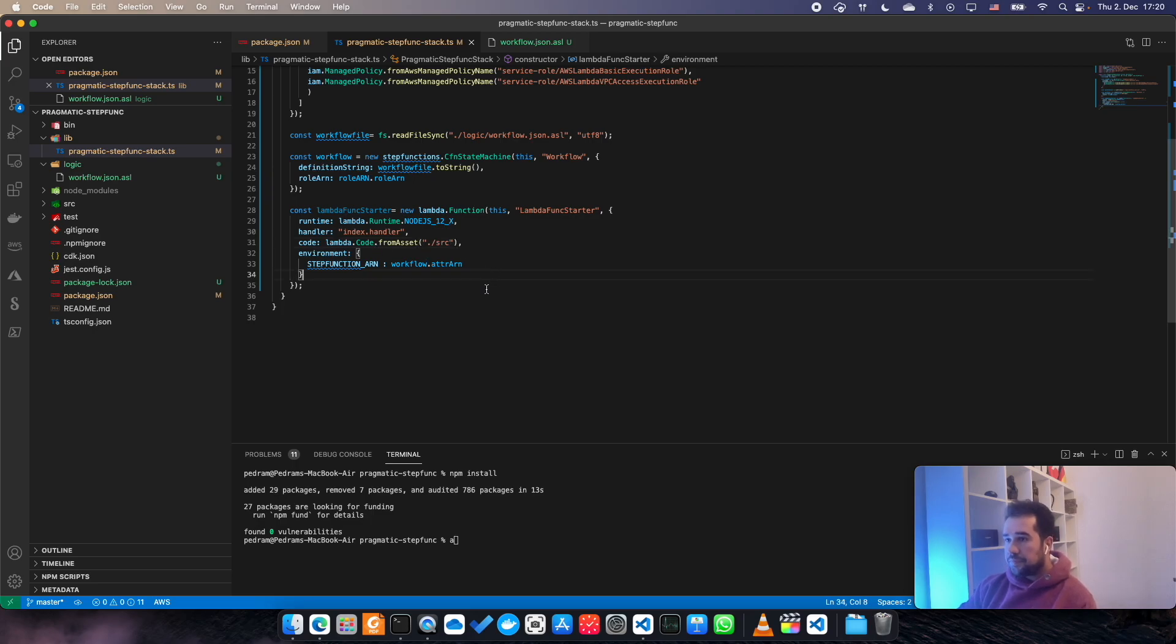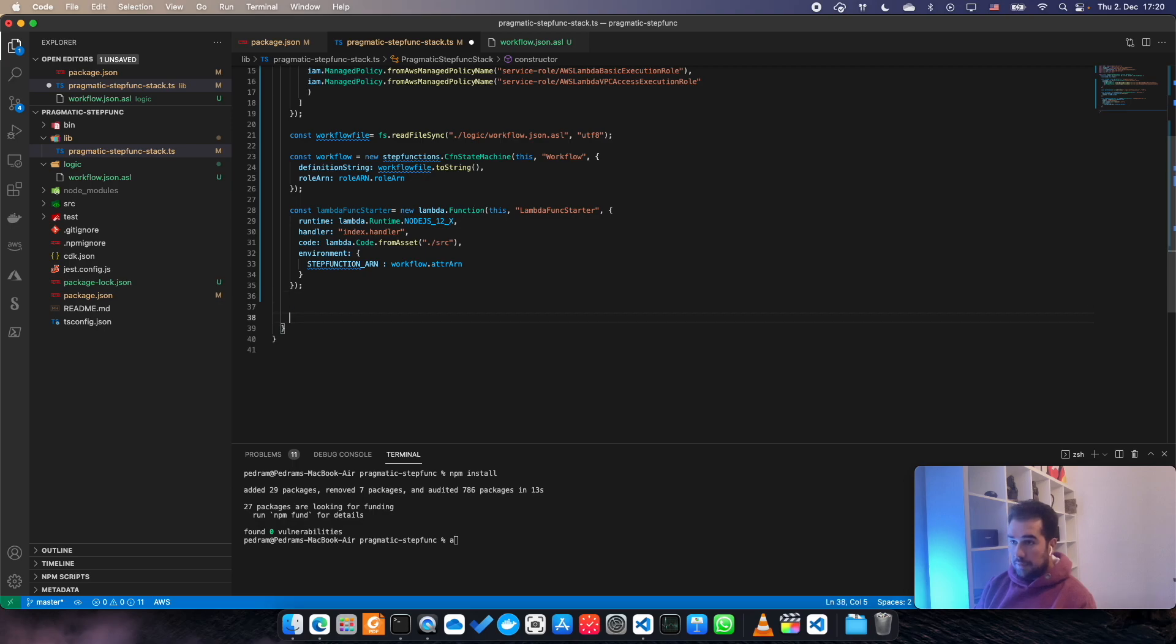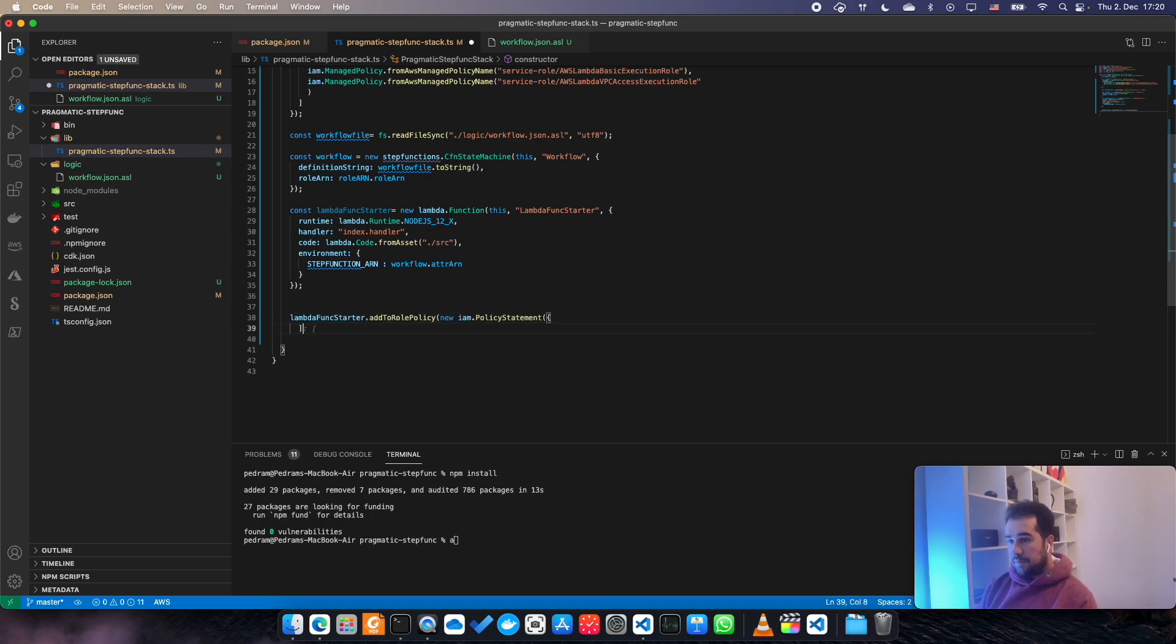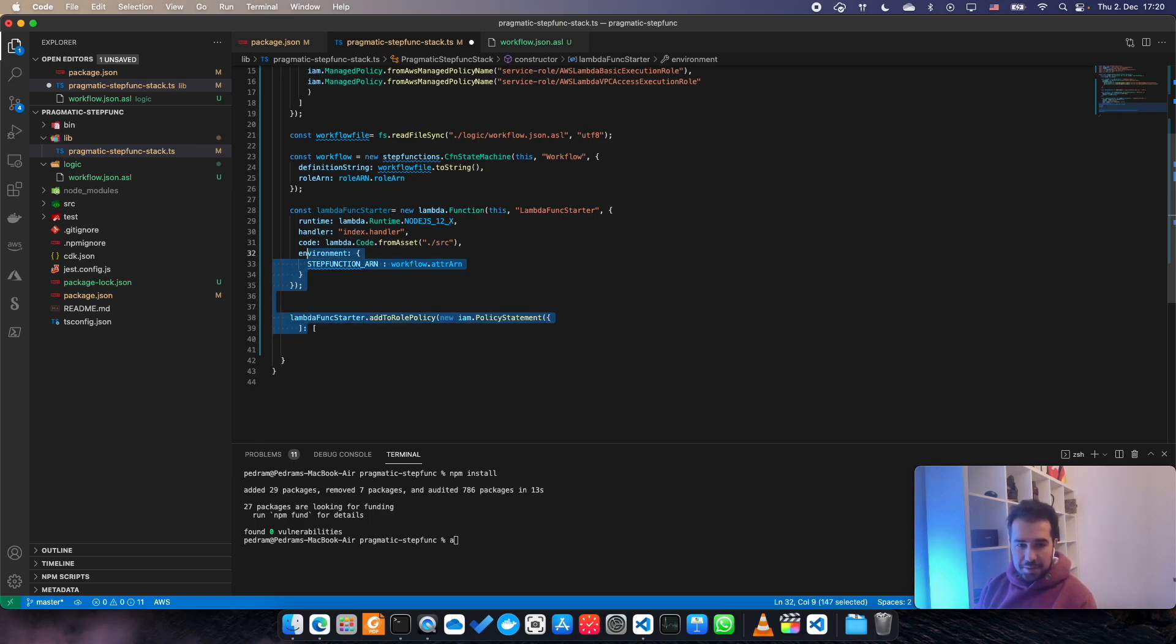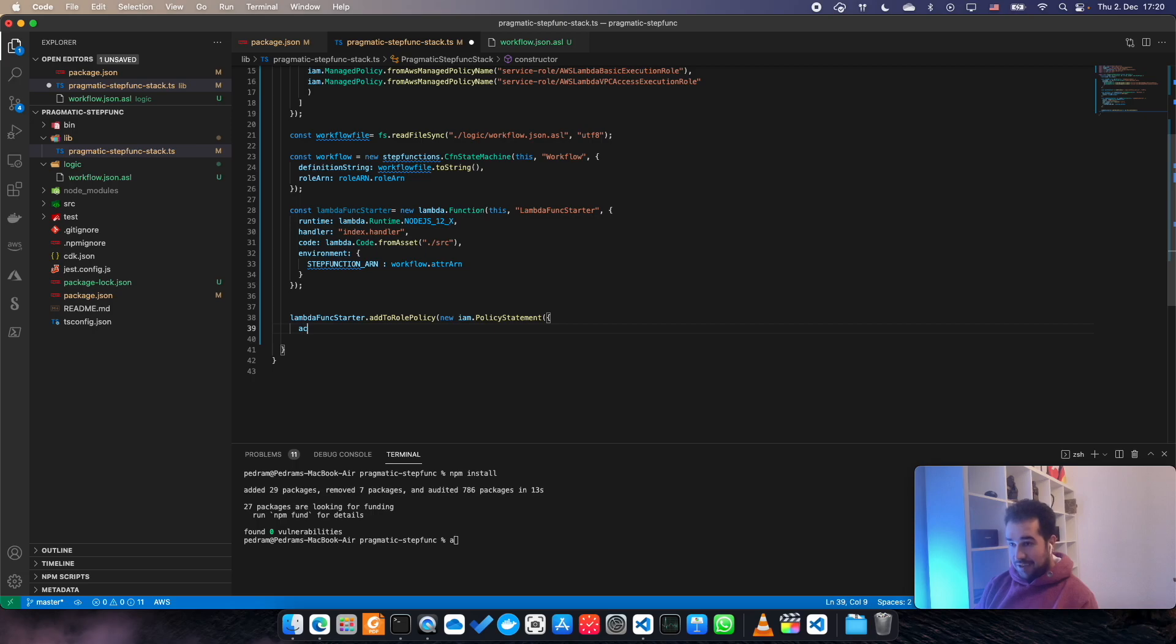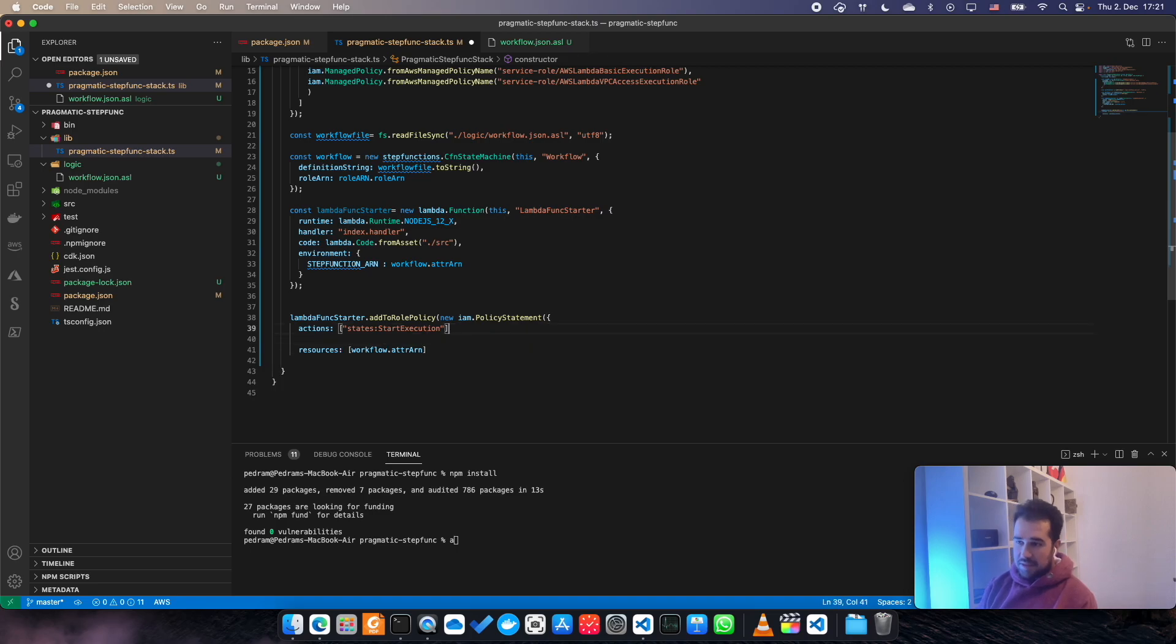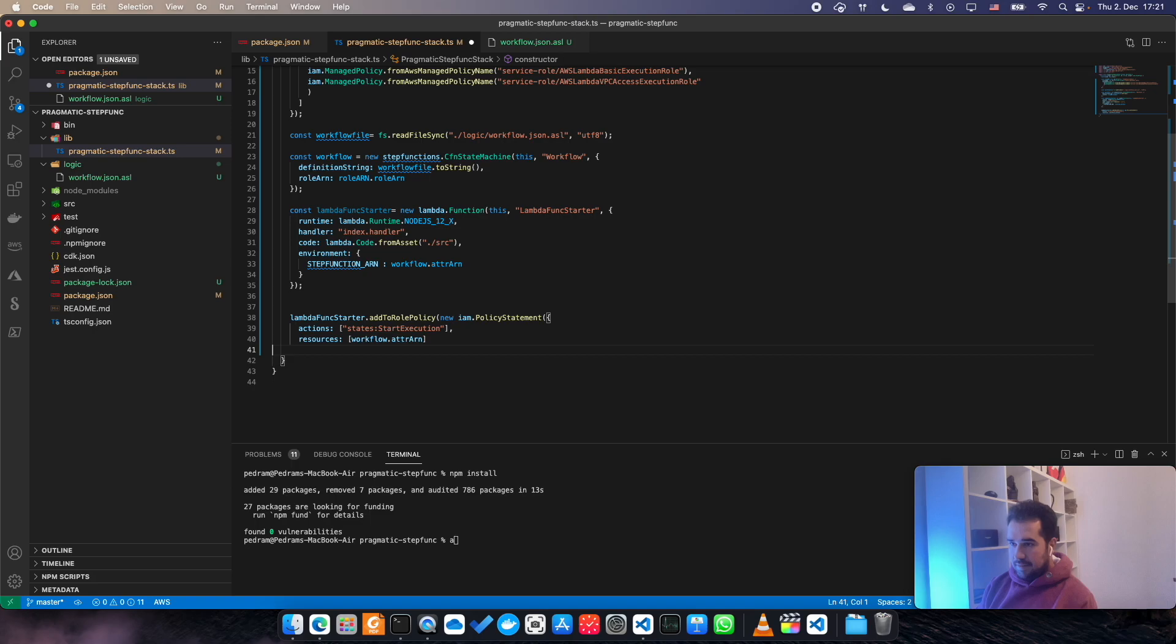Lambda.addToRolePolicy. It's not doing a great job here, so I just say actions and also the resource. Awesome.